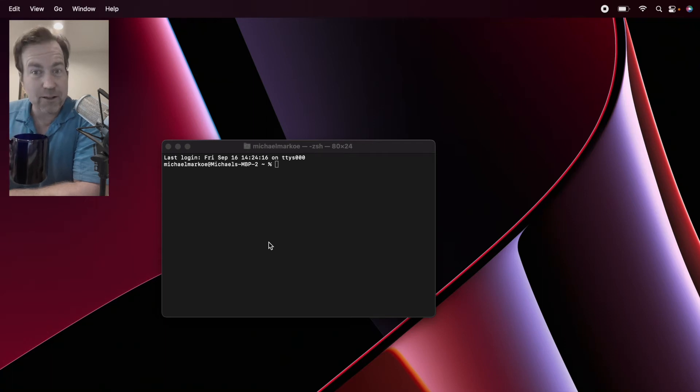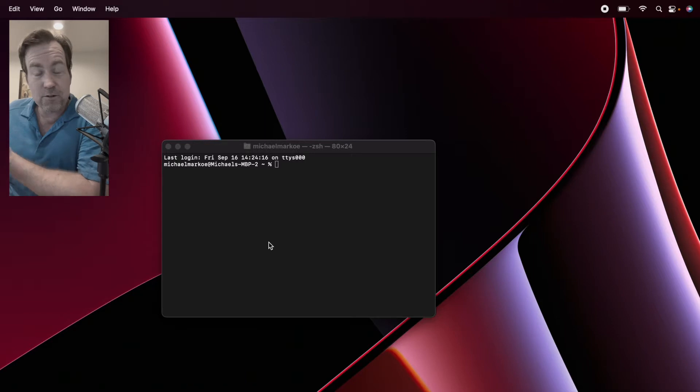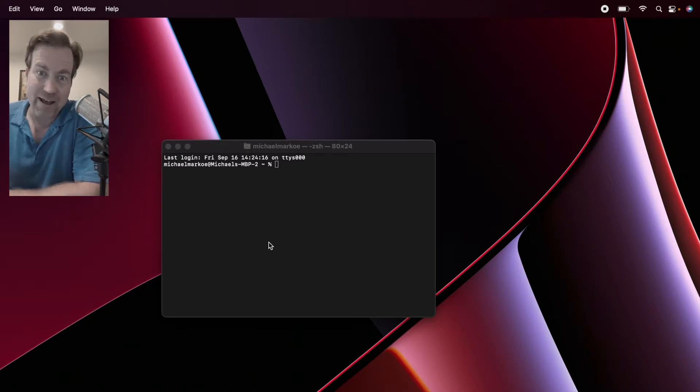So you've got a new Apple Silicon-based Mac, and you're ready to do some cool data science. In this tutorial, we're going to talk about how to install TensorFlow on an Apple Silicon Mac.